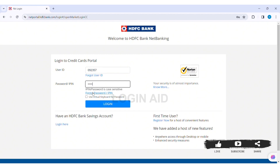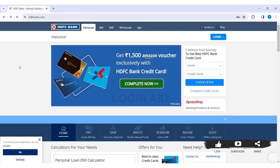Then enter your password or PIN code in the given box. Note that PIN and password are case sensitive. If you forgot your password or PIN, you can click on Forgot Password/PIN. If you want to use the virtual keyboard for your password, you can click on the given box.